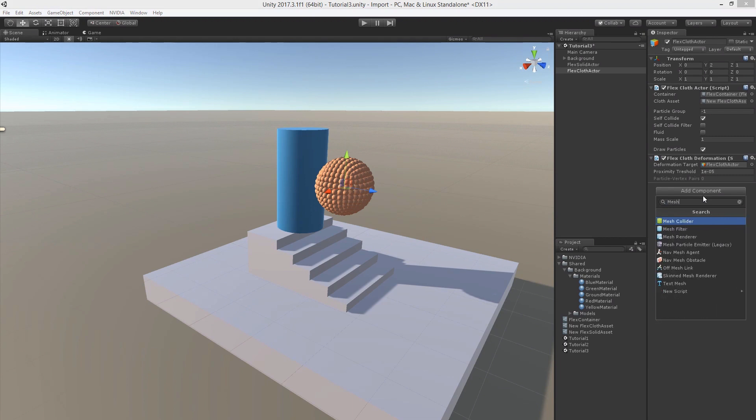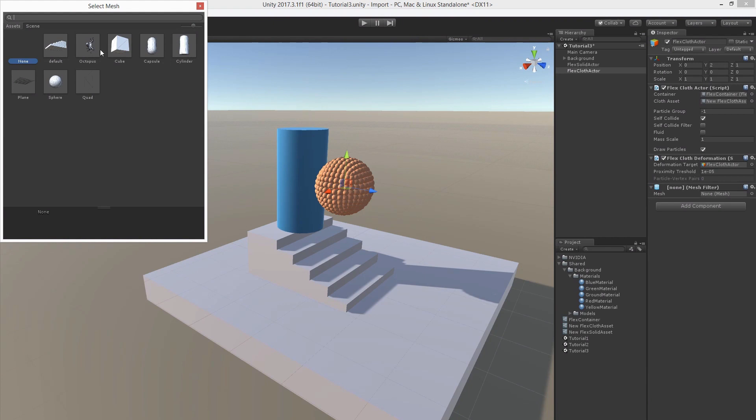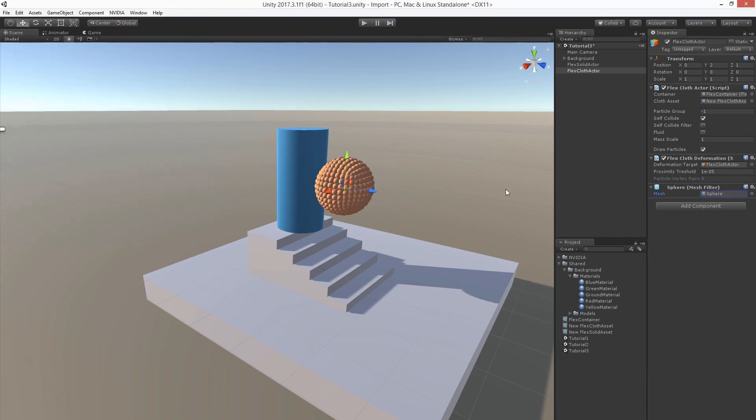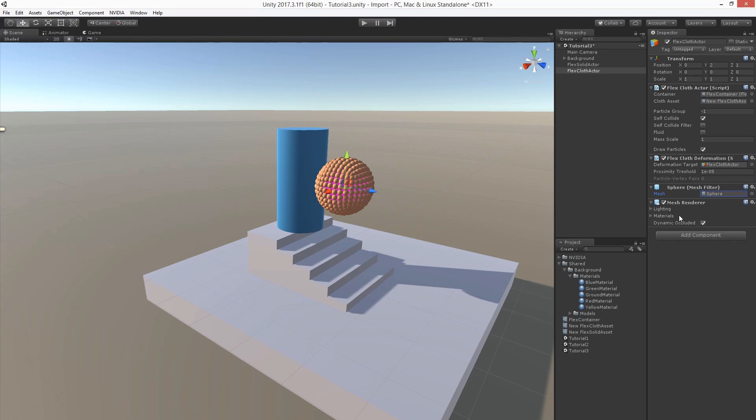And choose the same mesh. And we also need to add the mesh renderer. This way the flex cloth deformation component can update the vertices of the mesh to be rendered.